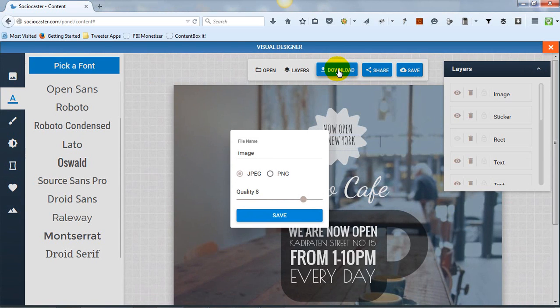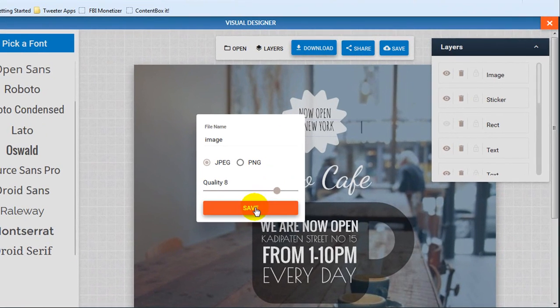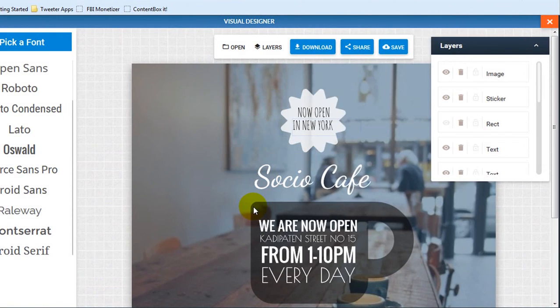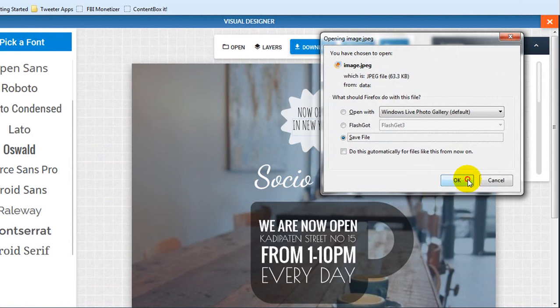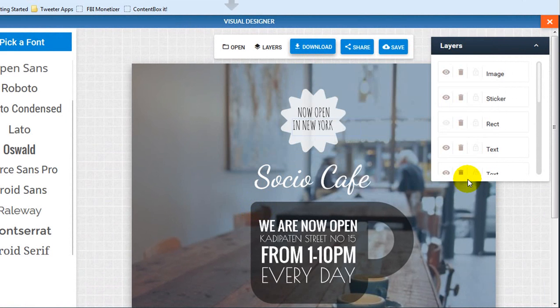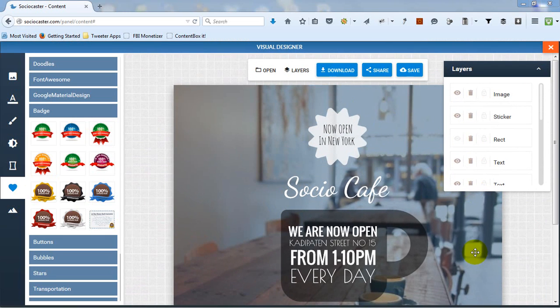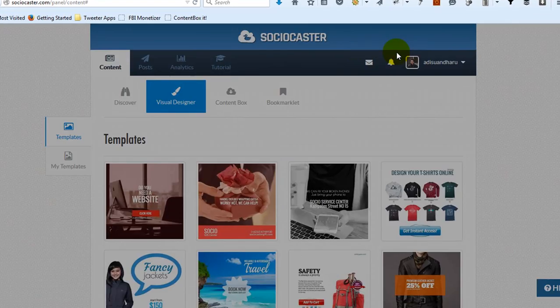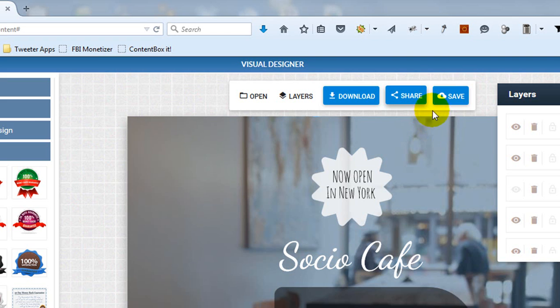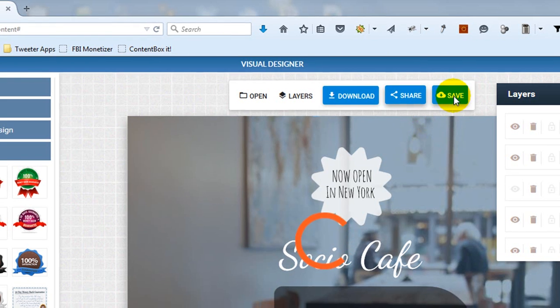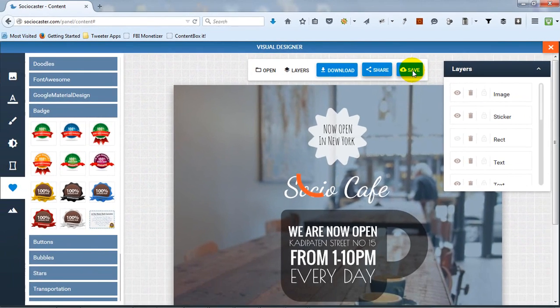Once done with your design, you can save it to your local computer, share it directly to multiple social media accounts, or save it as your personal template for future use.